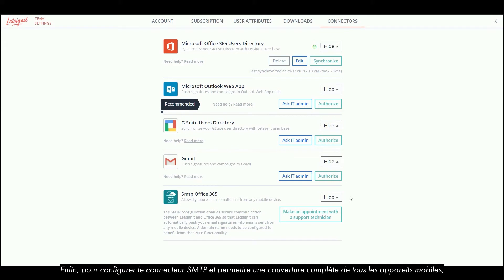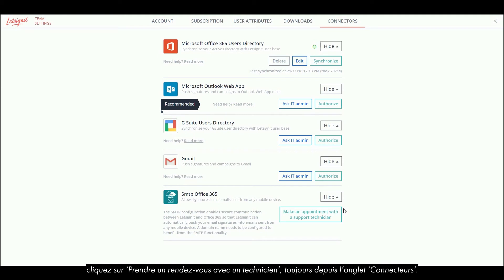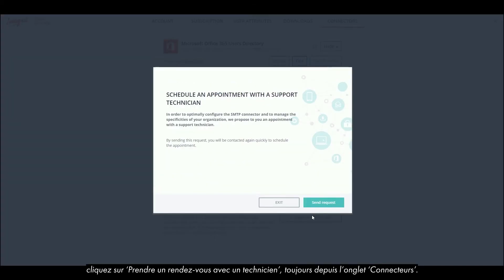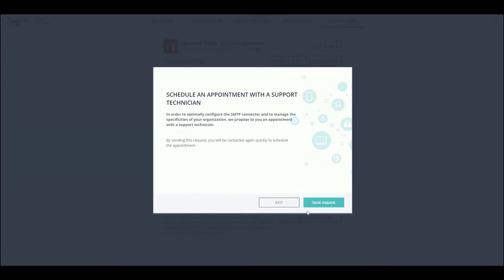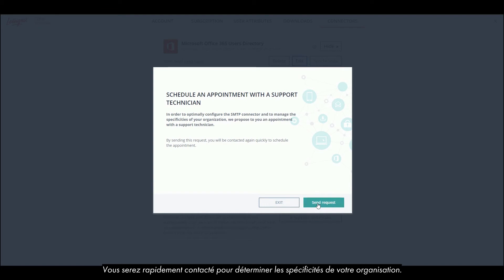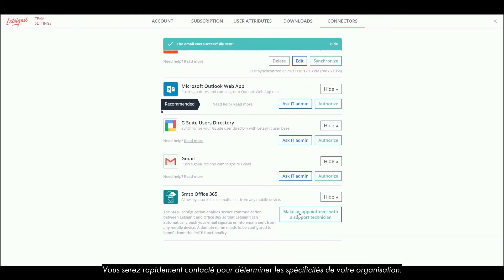Finally, to configure the SMTP connector and enable full coverage on mobile devices, click on Take an appointment with a technician, still from the Connectors tab. You will be contacted shortly after to determine the particularities of your organization.